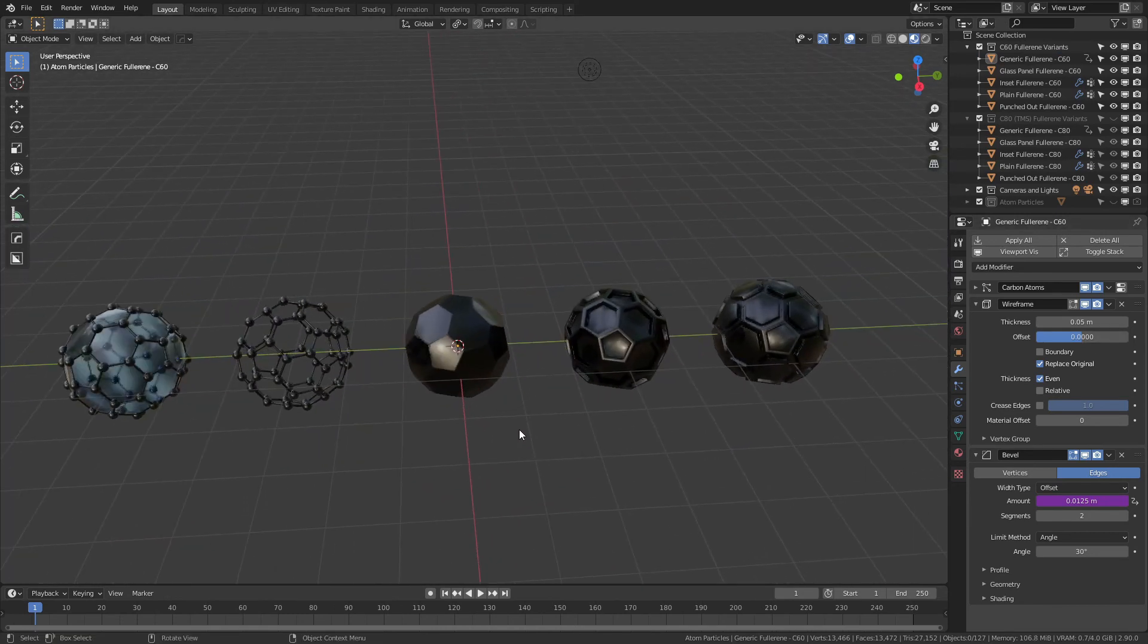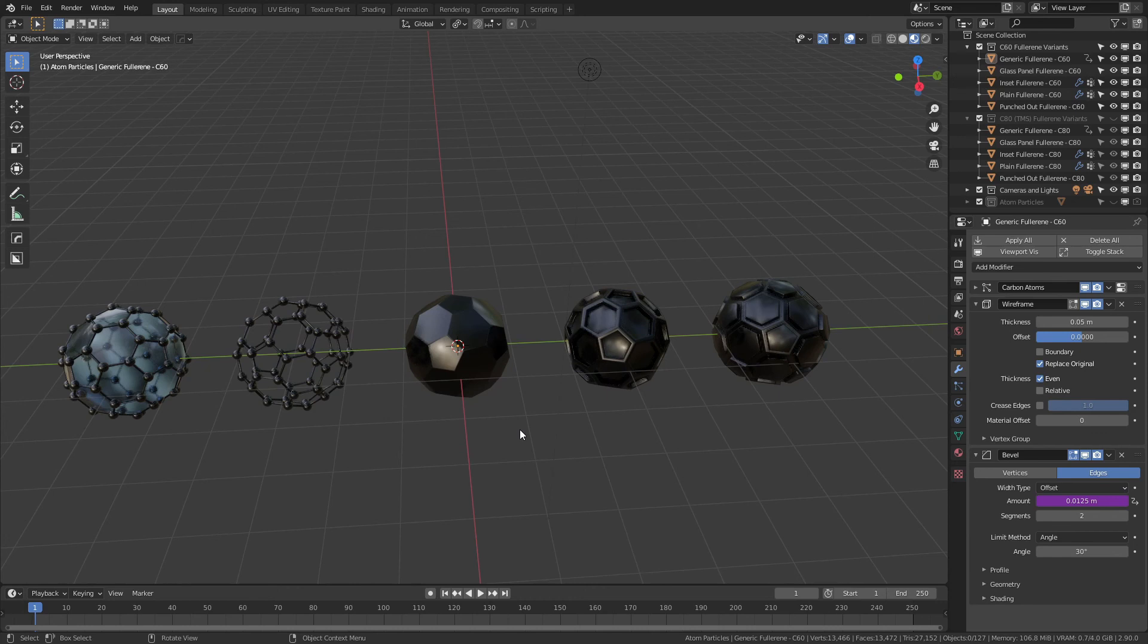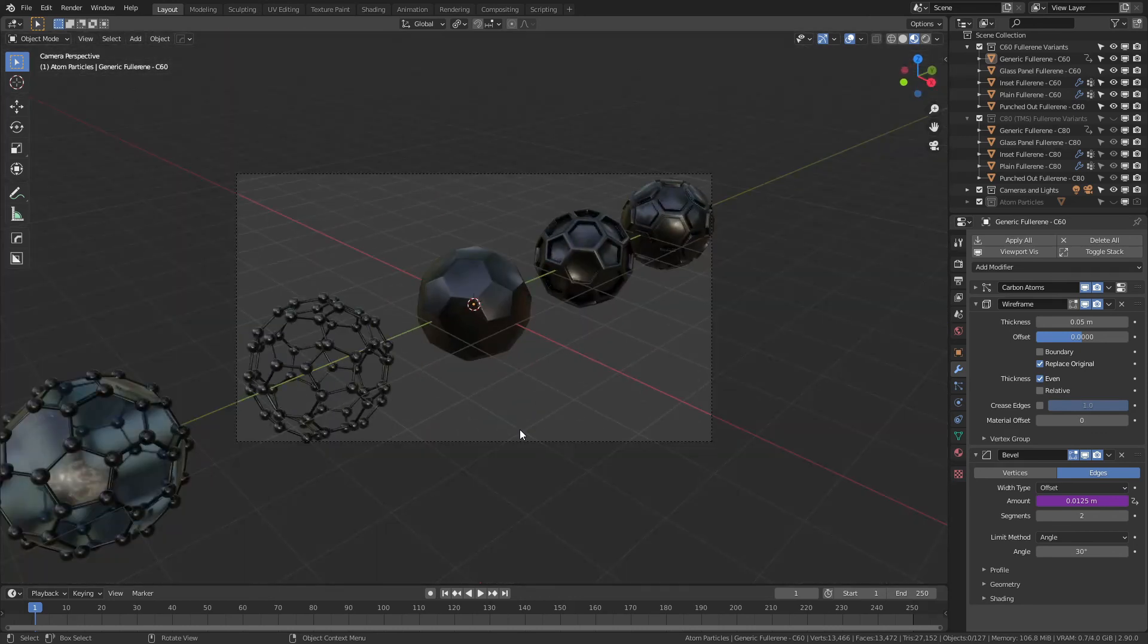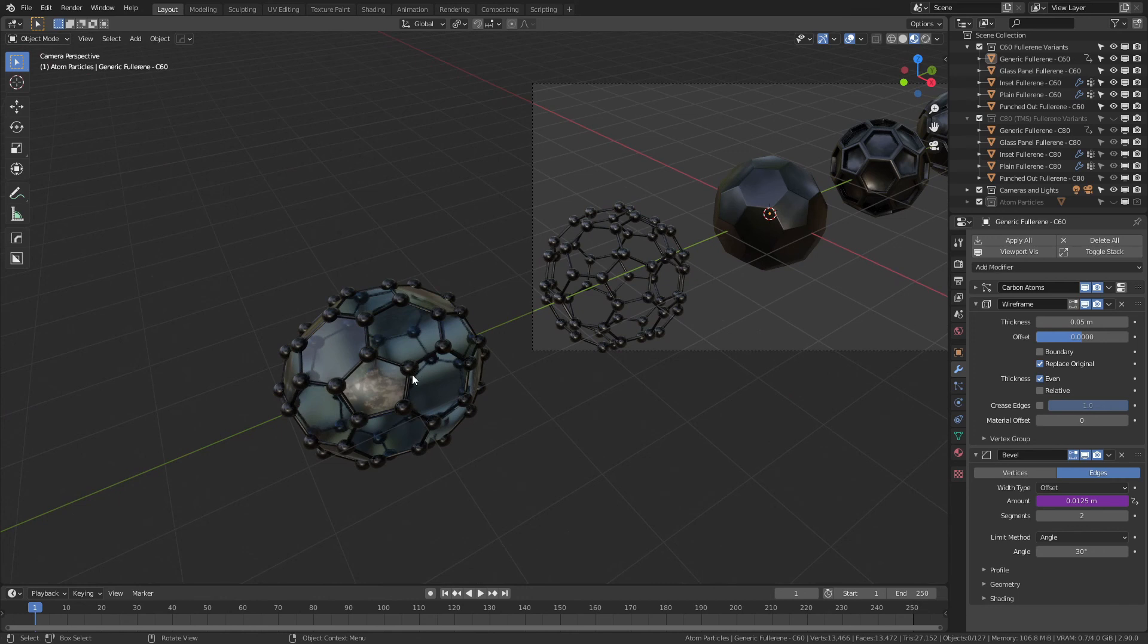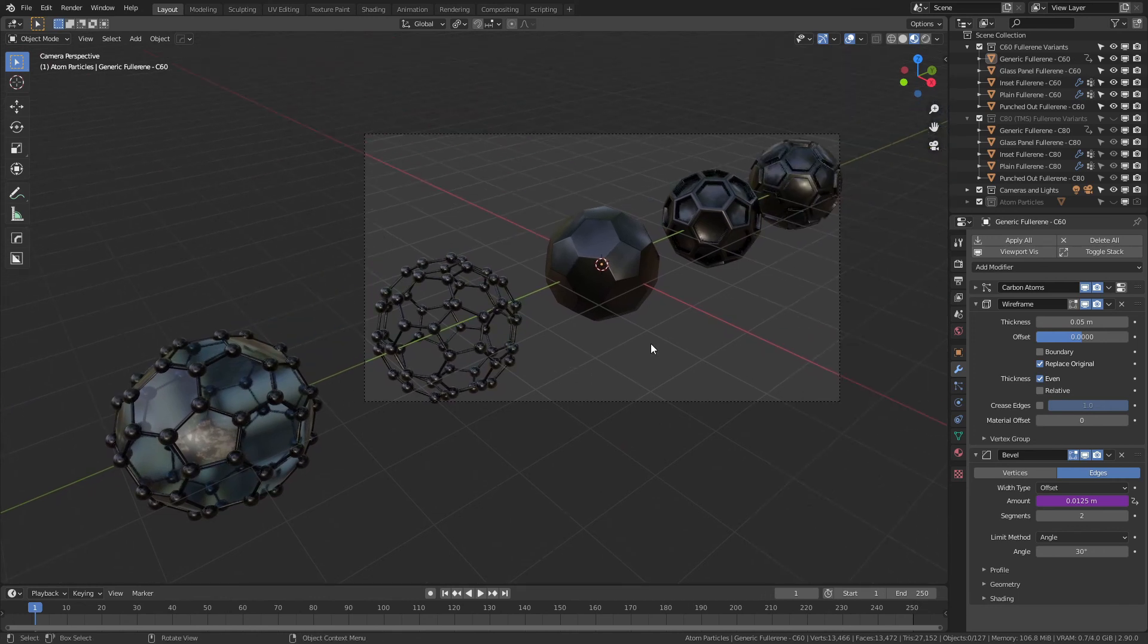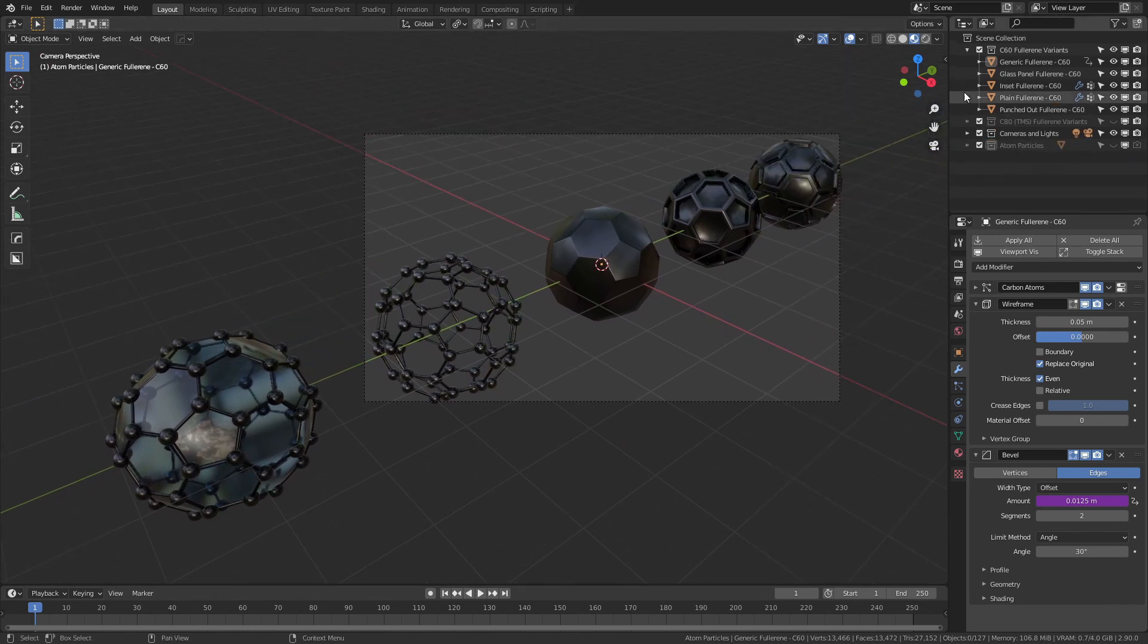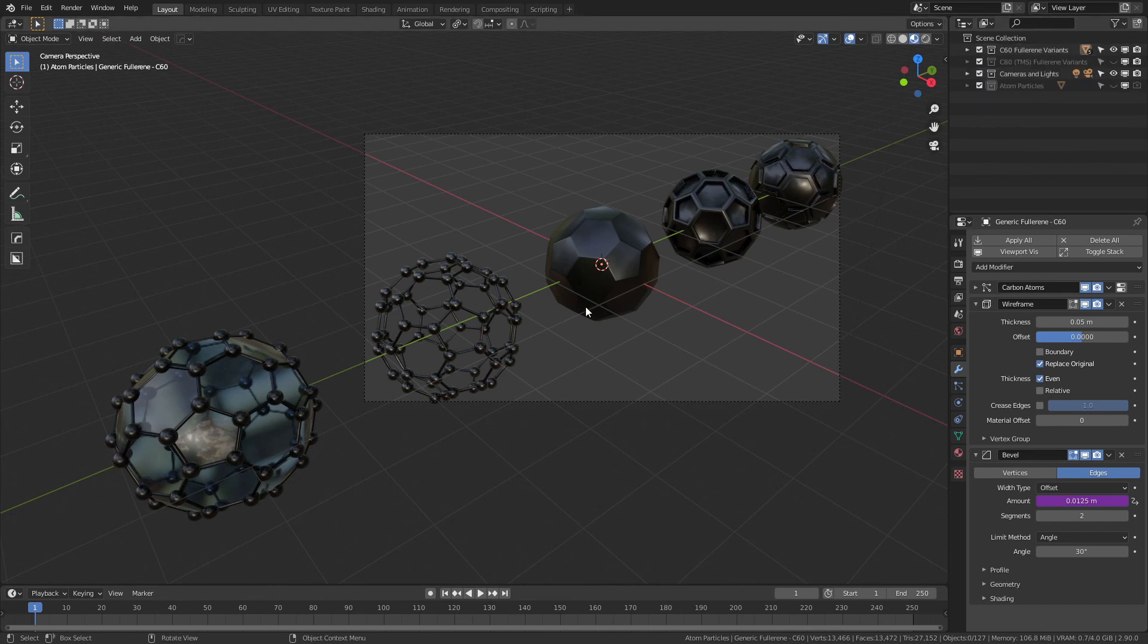And all of these are essentially ready to go out of the box. You could simply hit zero on your number pad to come to camera view or choose whichever model you actually want to focus on and pretty well hit F12 and render. I do suggest that if you want to get a bit of a nicer look like we have in material preview, then simply set up the HDRI of your choice.